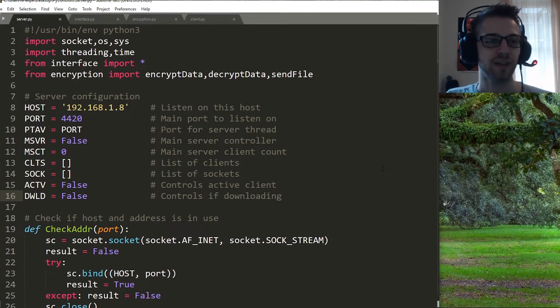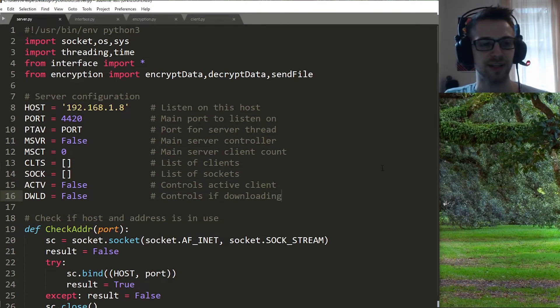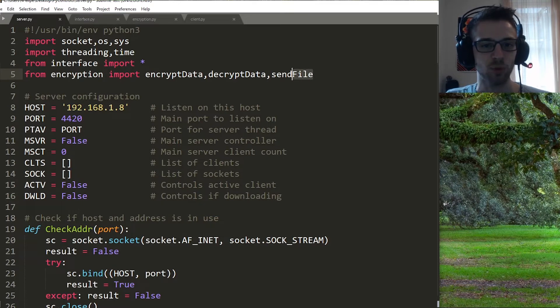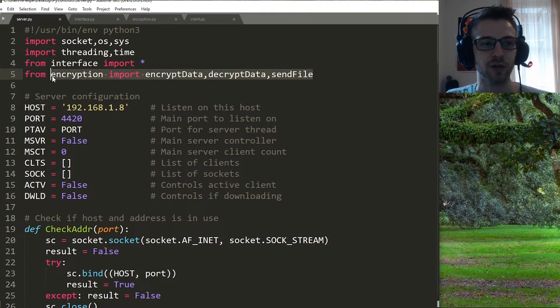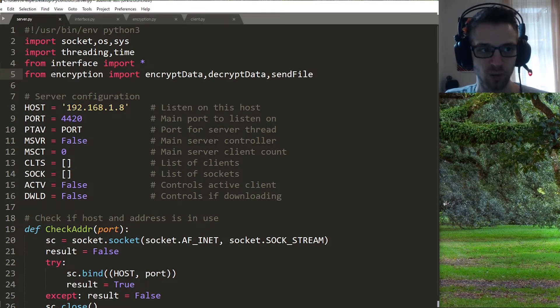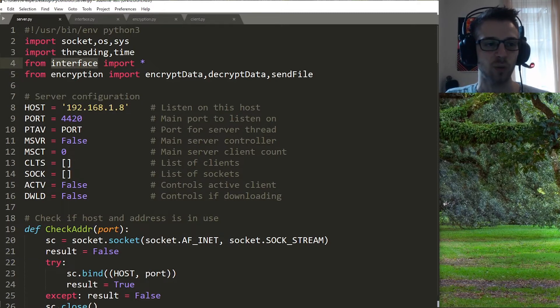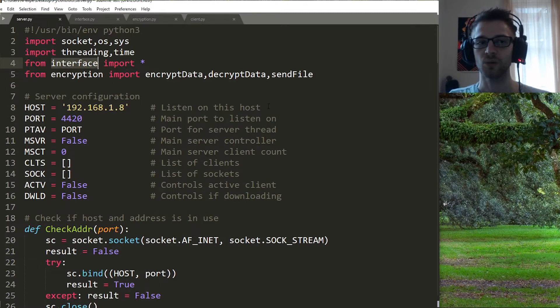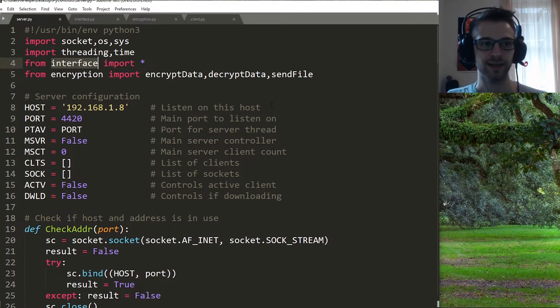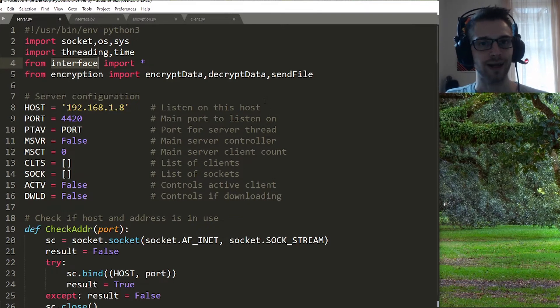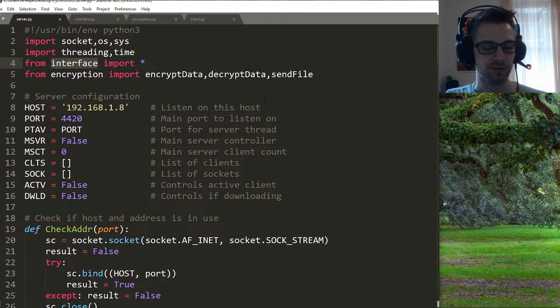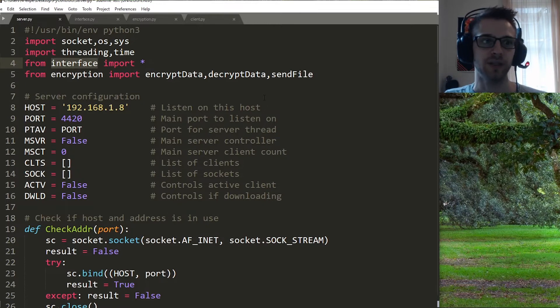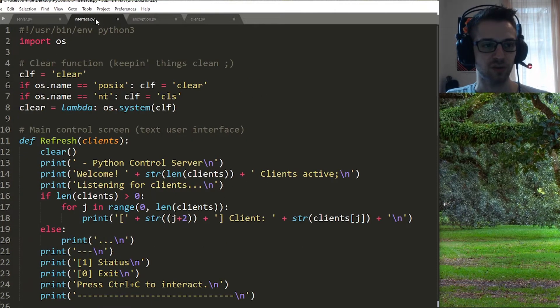All right, so here is the server script. You can see we're actually importing stuff from this encryption file here now. What's going on and what is this interface? Well the script was getting rather big, so what I went ahead and did is I decided to break it down into a few different files and that's for the sake of being easier to read. For example, the interface is actually this script right here.